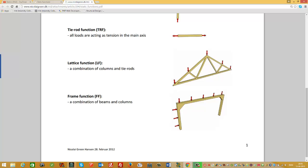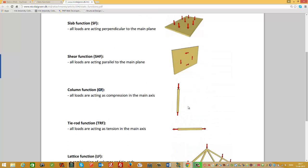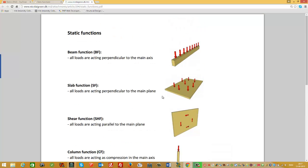The last function is the frame function, abbreviated FF, which is a combination of beam and column functions. If you add a vertical load on the roof, then the horizontal roof member is a beam. The vertical member is a combination of a column and a beam because wind loading causes a beam function while it also carries the roof structure, making it simultaneously a column. So, frame function is a combination of beam and columns.